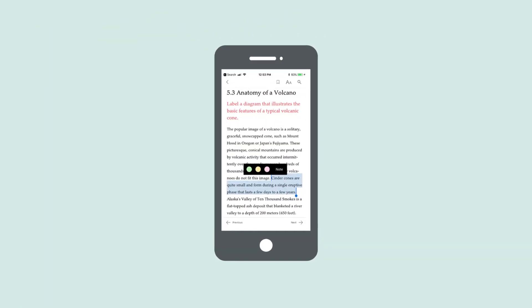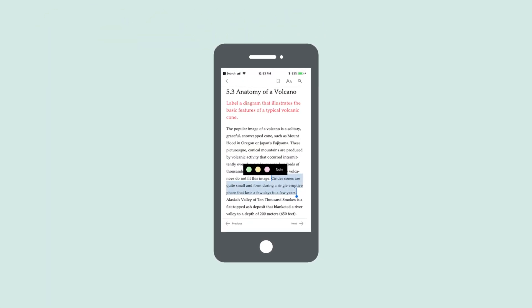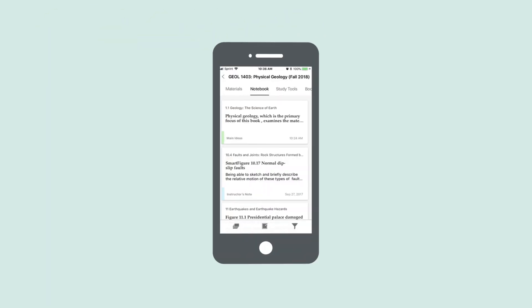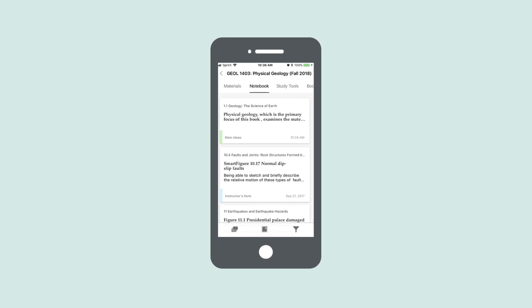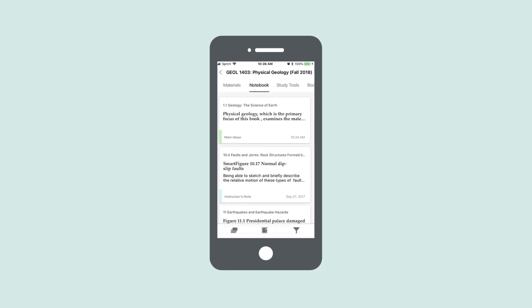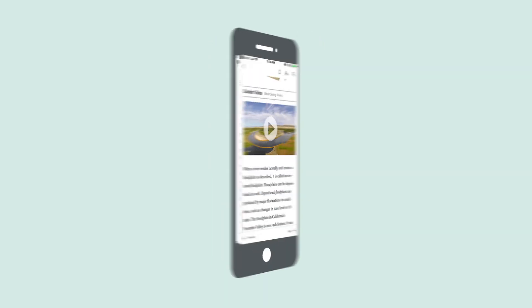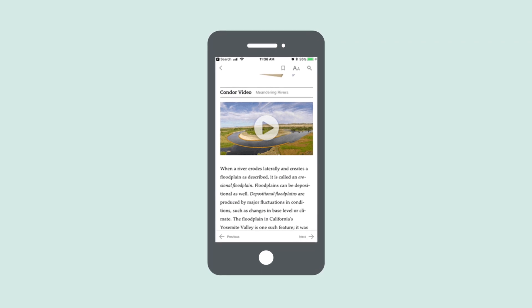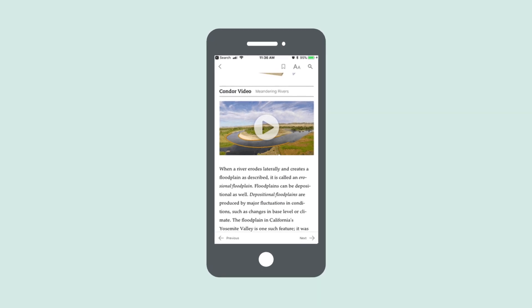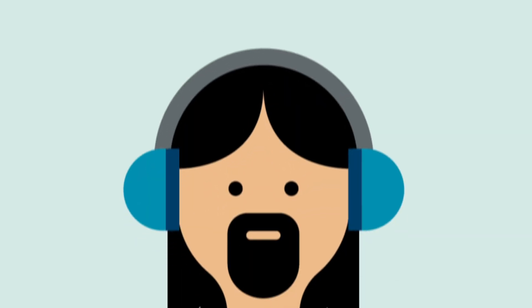You can easily add your own notes and highlights. The notebook lets you organize your notes so you can study the way you learn best. Many titles also have personalized study tools, media, and other cool content to help you learn.